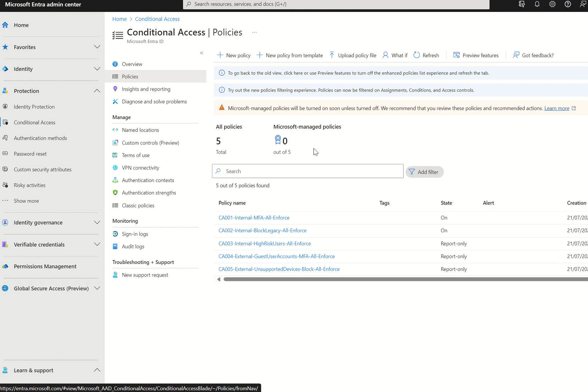This policy covers 14 admin roles that we consider to be highly privileged who are accessing the Microsoft admin portals group and require them to perform multi-factor authentication. This policy targets Microsoft Entra ID P1 and P2 tenants where security defaults isn't enabled.